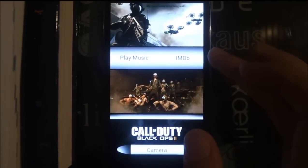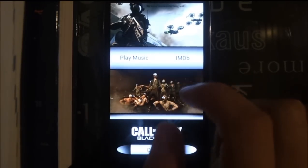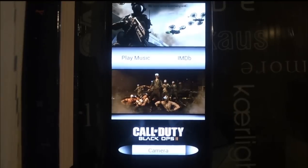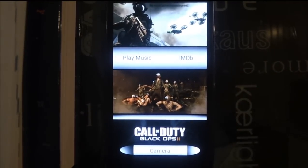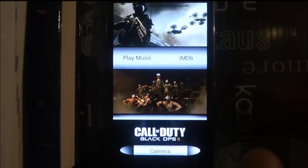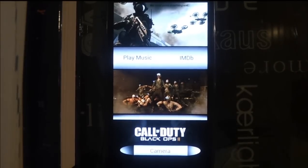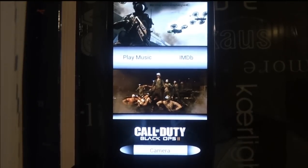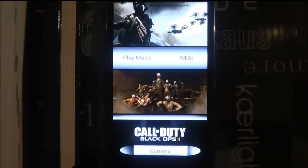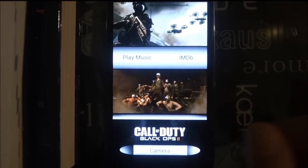I have two versions for the music widget: one linked to Google Play Music and one linked to PowerAmp. If you use PowerAmp, use the PowerAmp version; if you use Google Play Music, use that version. If you use another music player like the HTC music player, it won't do anything because I only connected it to the apps I have on my Galaxy S3.